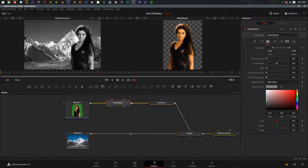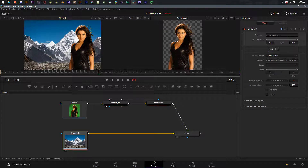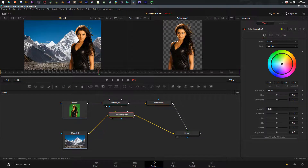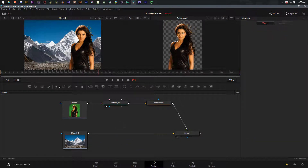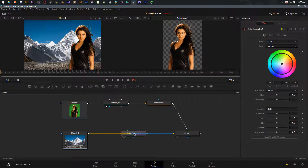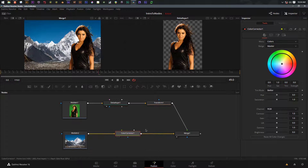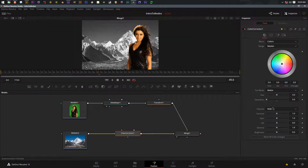Because we're working with data flow and signal flow, if I want to color correct just the background I need to put the color corrector between those two nodes - before the girl is placed on top. I'll delete that color corrector, click on the background, and now the color corrector is in line right where I want it. If I add it and forget to click the shot first, I can press and hold Shift and drag the node to where I want it - those pipes change color to yellow and blue, and when I let go it's back in line.